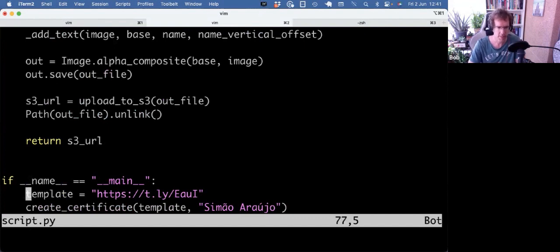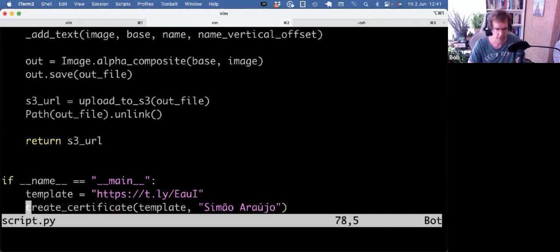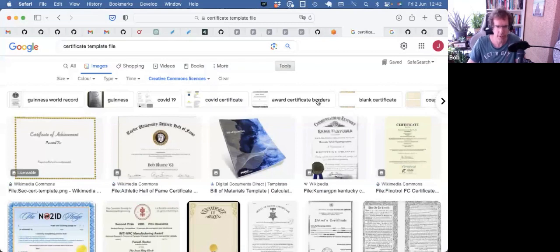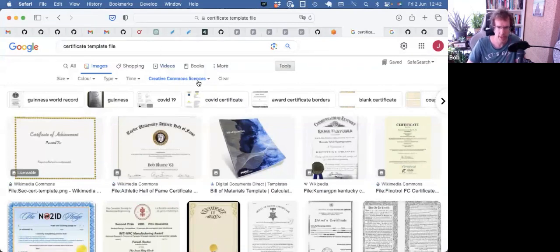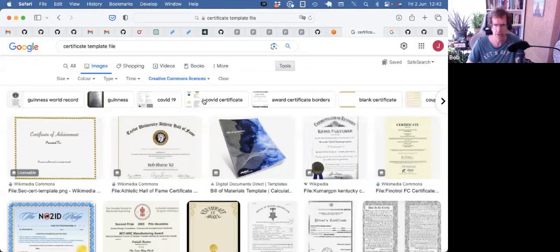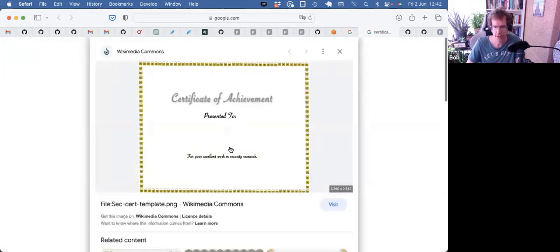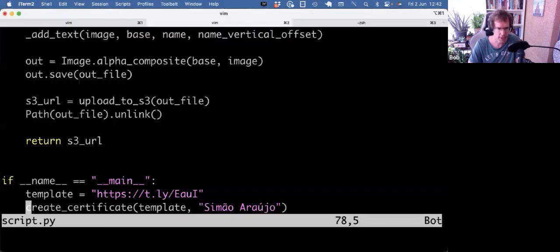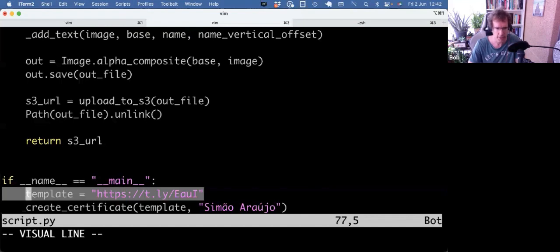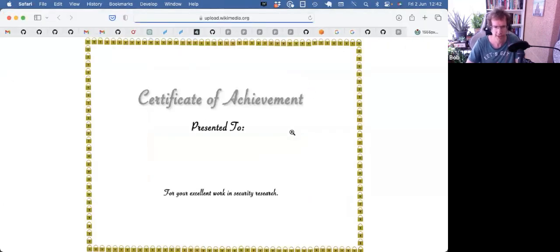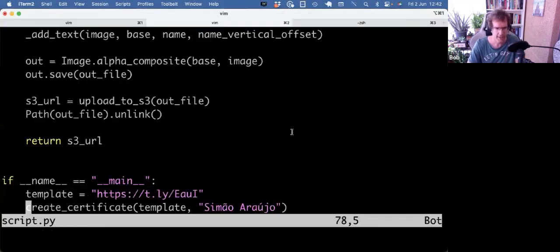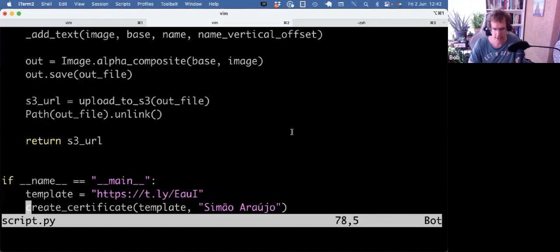I set a template and I call the function. Now for the template, I did a bit of Googling and I tried to find one that was on our Creative Commons license, so free to use, and I came up with this one which you can see here. The link was quite long so I pulled it through a URL shortener and that gave me this. So that's that image, and yeah, let's dive into code.